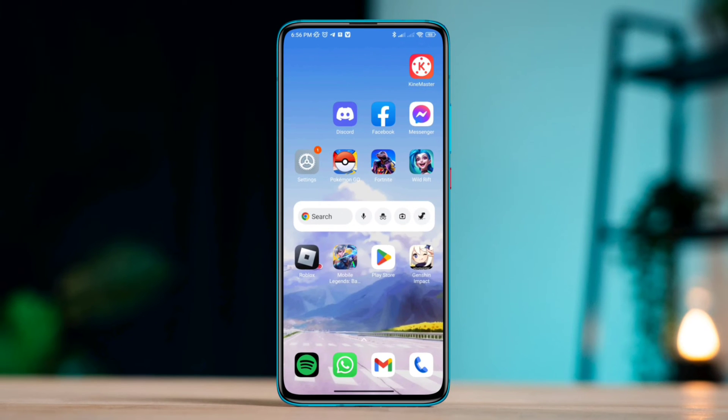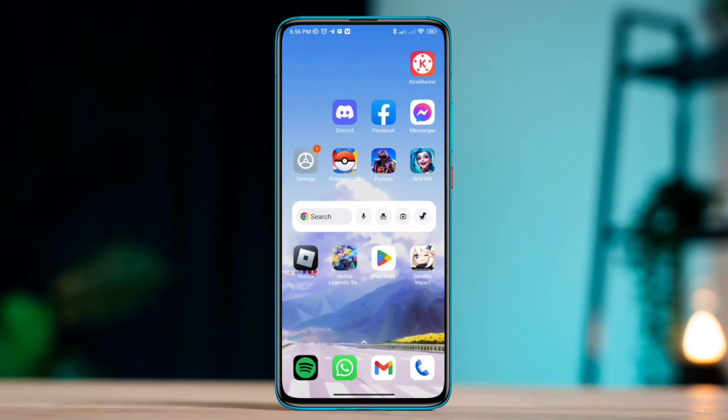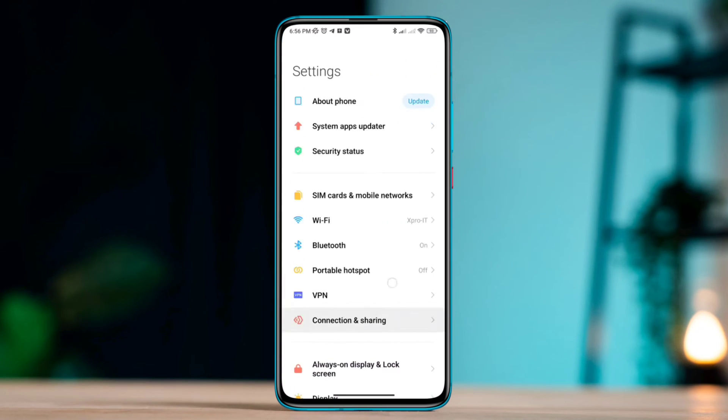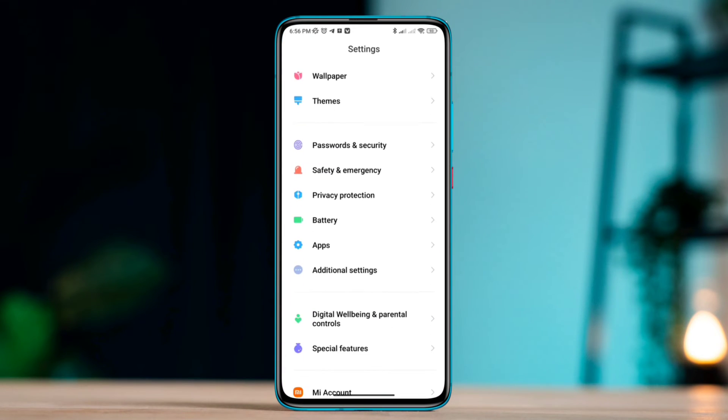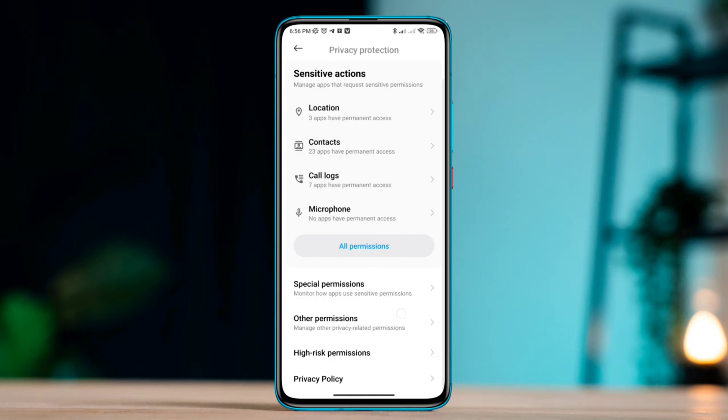Solution 1: Enable unrestricted data. Open Settings and scroll down, tap Privacy Protection, tap Special Permission, scroll down, tap Unrestricted Data, find the Mobile Legends app, and toggle this option.